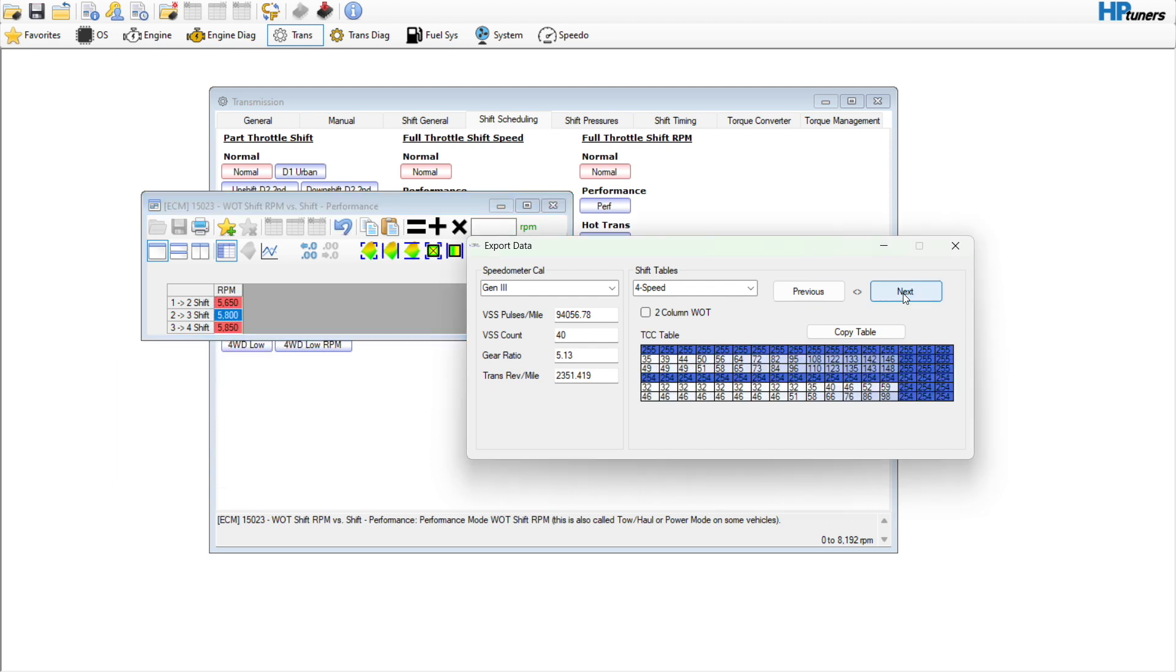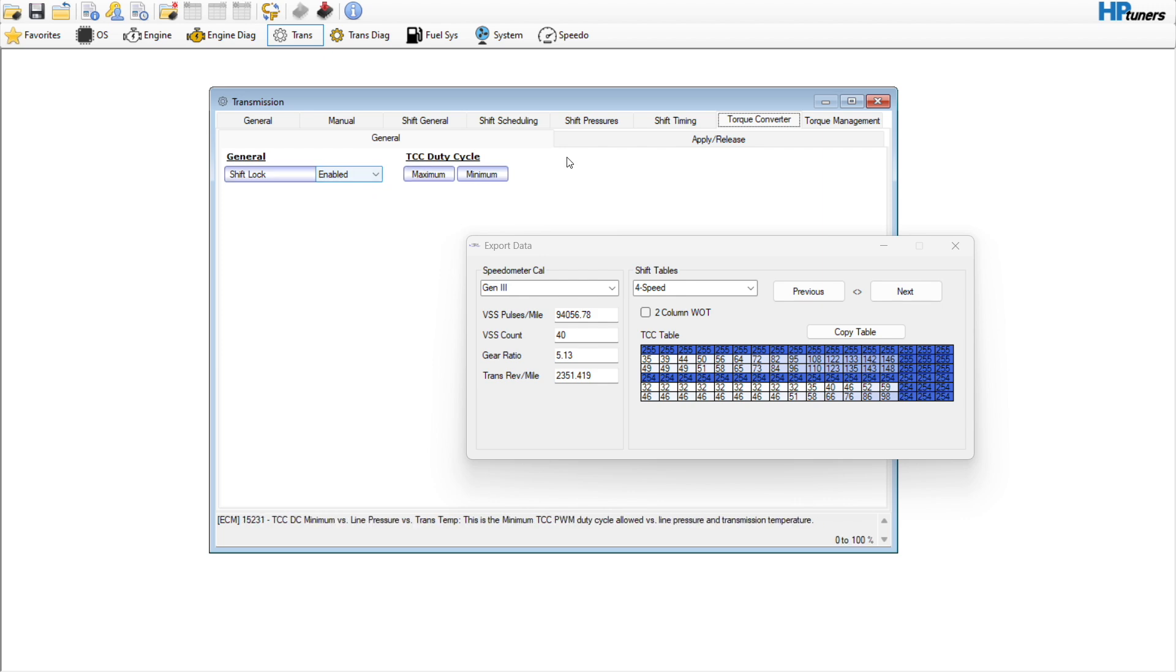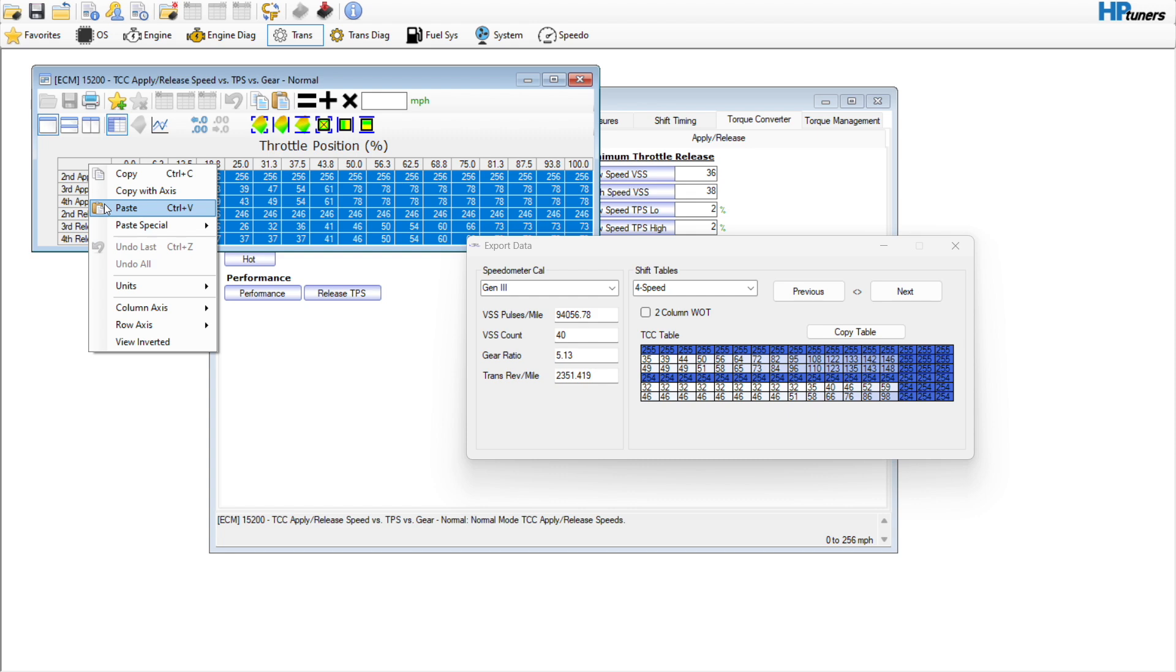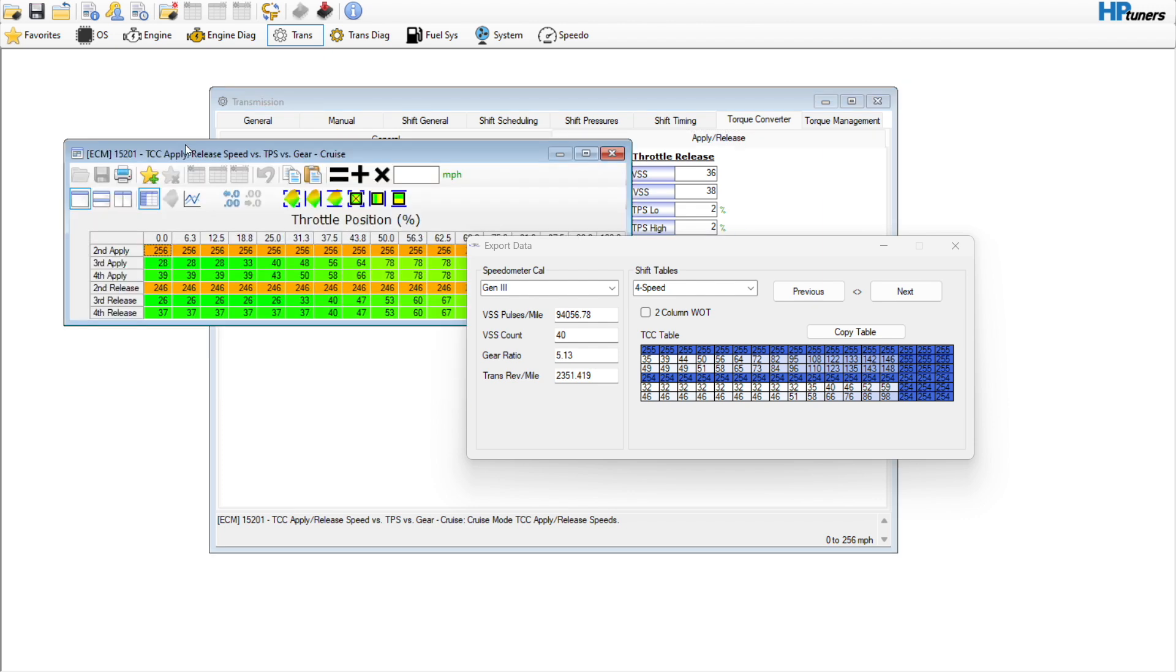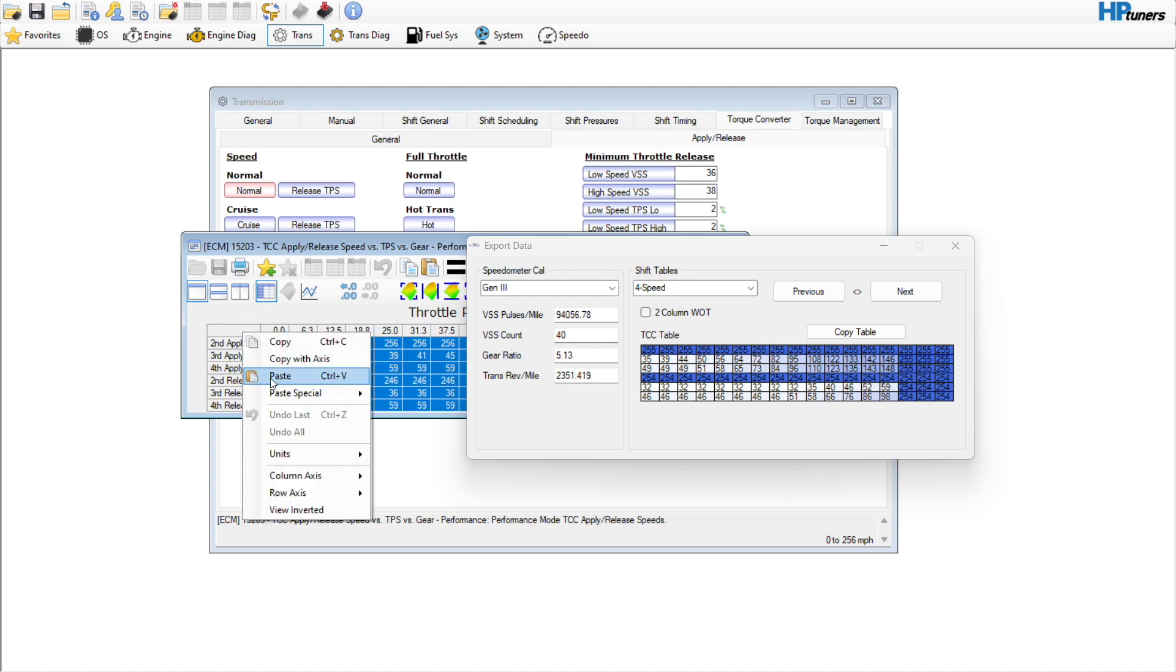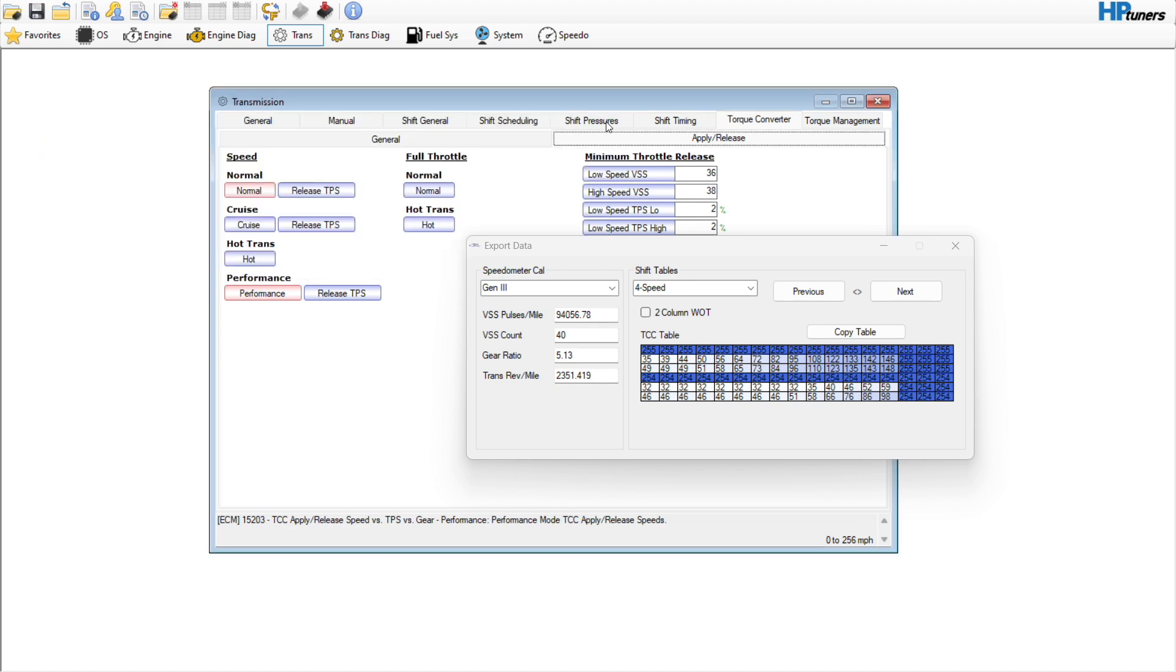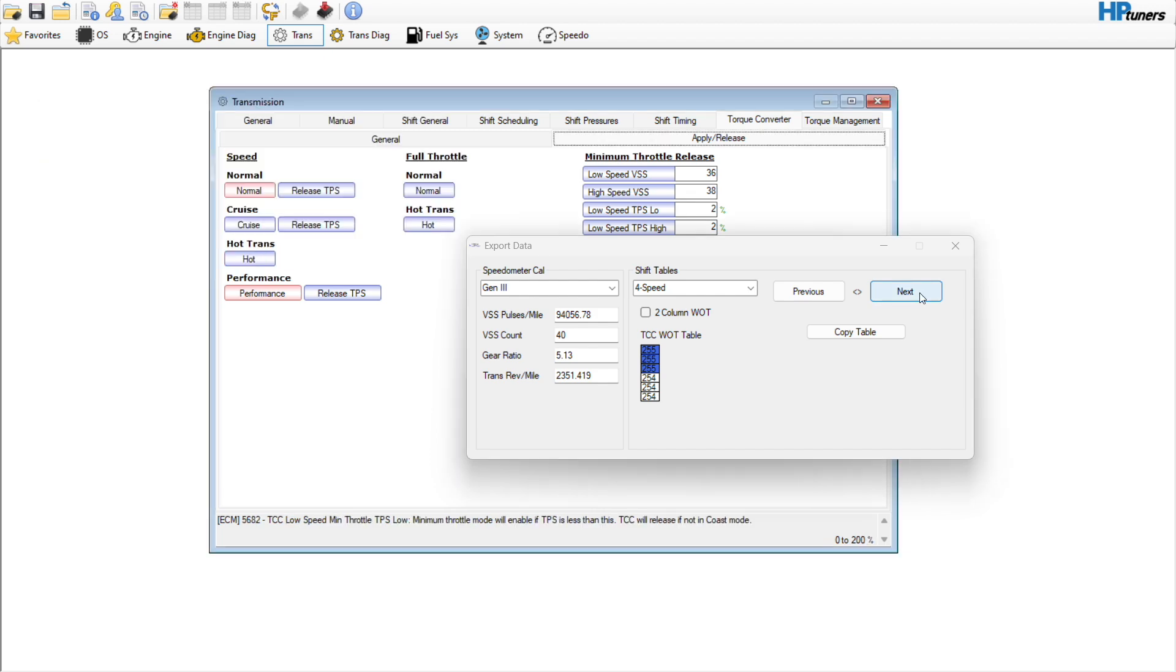And we'll go to next. This is our converter lockup table. This would be kind of by feel, just no telling what the customer's like. I definitely like mine to not lock in the cruise the way it is. Performance, put that there. I definitely like mine to not lock until they're in fourth gear at about 55 miles an hour, so just kind of have to play that by ear. Yeah, it's fine.